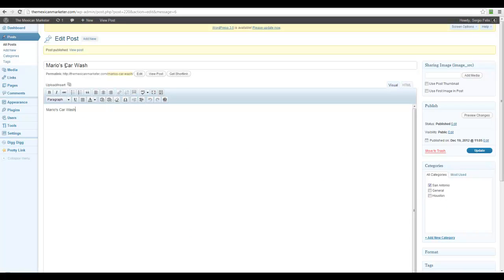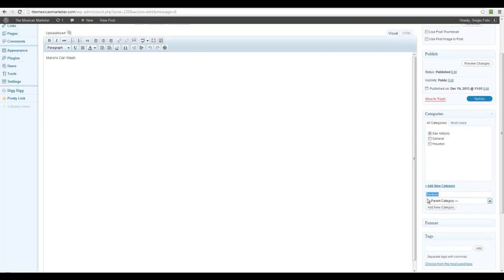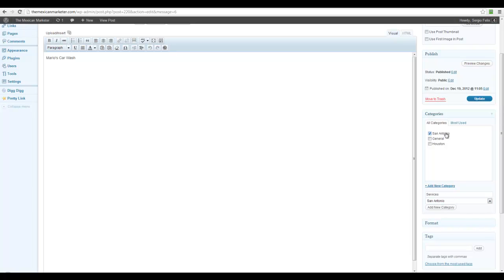I'm going to create another category for Mario's Car Wash — let's say this is under Services. You can be as detailed as you want (e.g., 'car wash'), but I'll keep it simple and say Services. Under the parent category, I'm going to select San Antonio since it's a car wash located in that city. I'll click Add New Category and, as you can see, it's now a subcategory of San Antonio. I'm just going to update it.